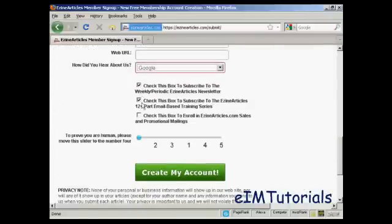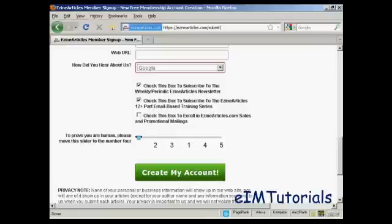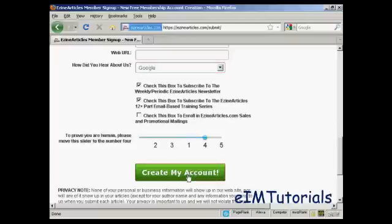You can check the boxes to decide whether you want to subscribe to their mailing lists. I'm going to leave these checked as they are. Then you need to move the slider across to prove that you're a real person and not a robot. Then click on the button that says 'Create my account'.